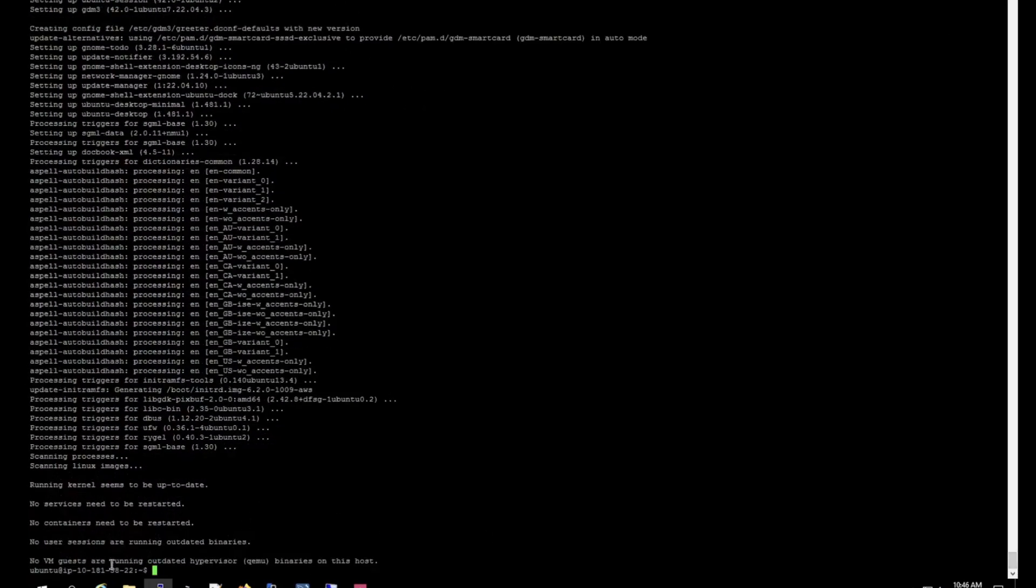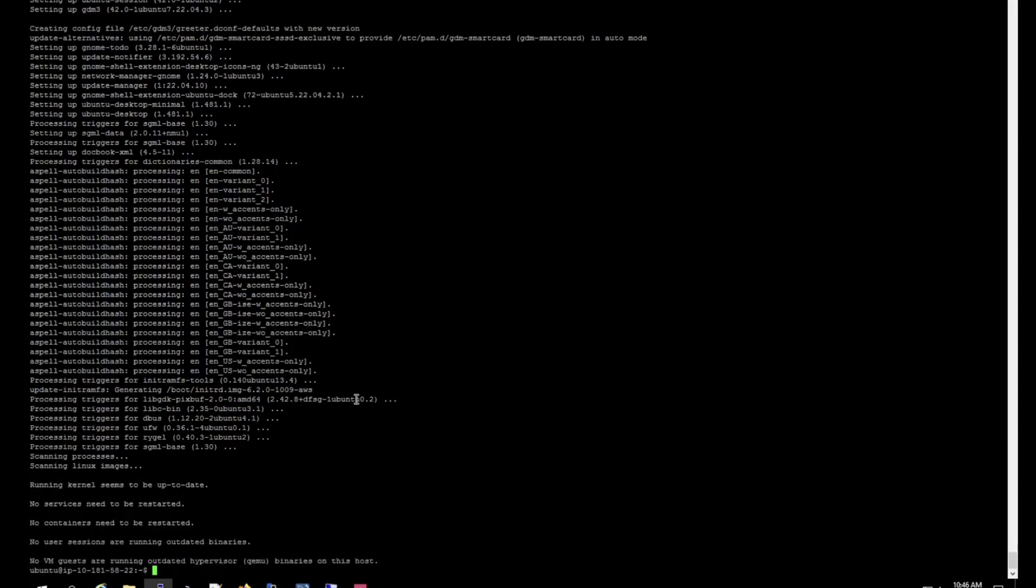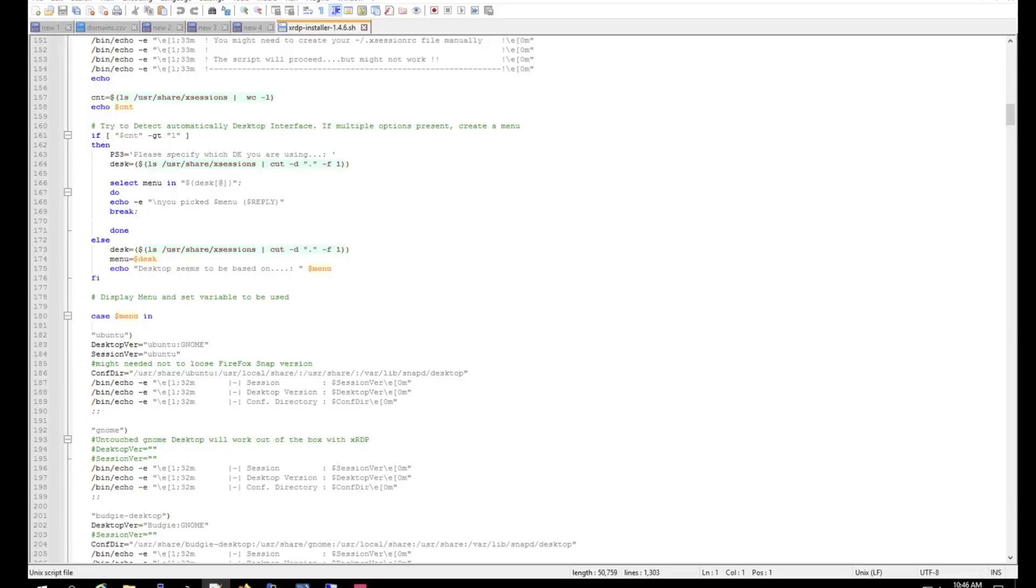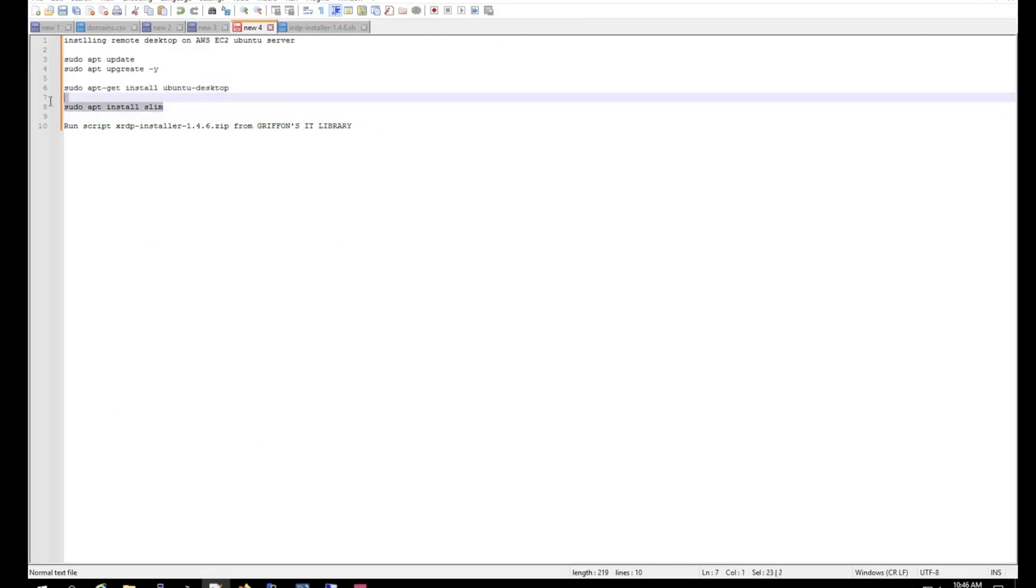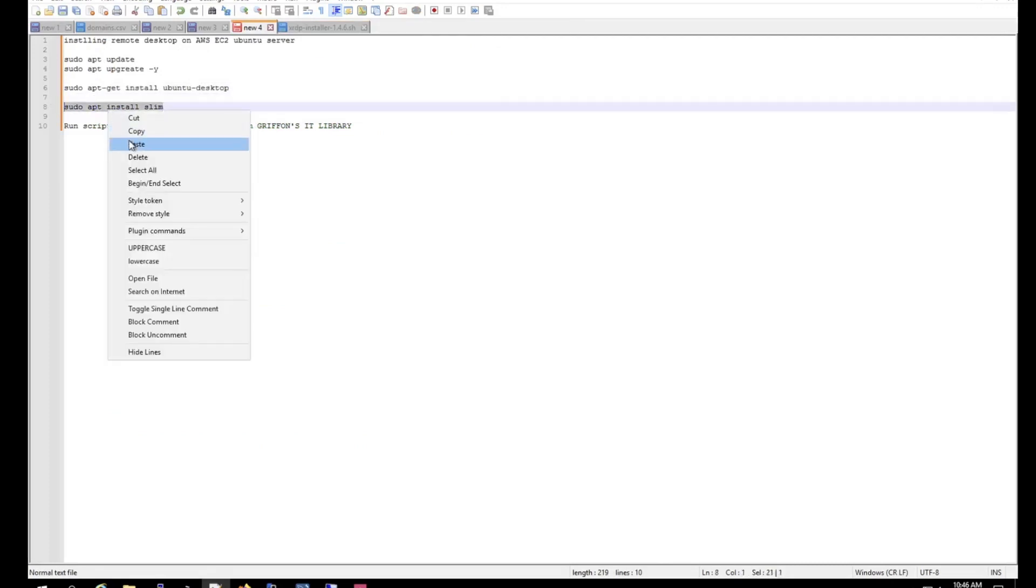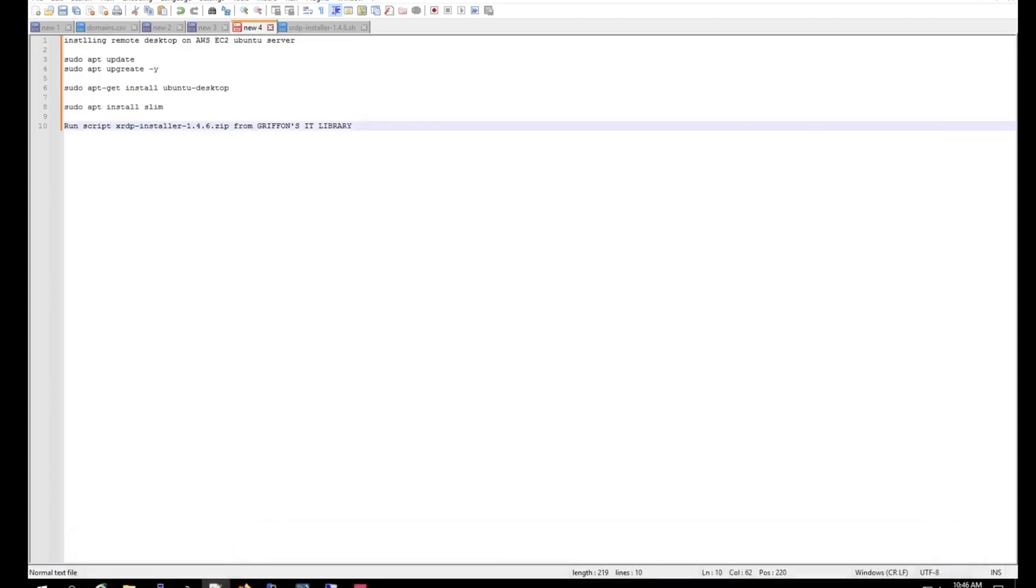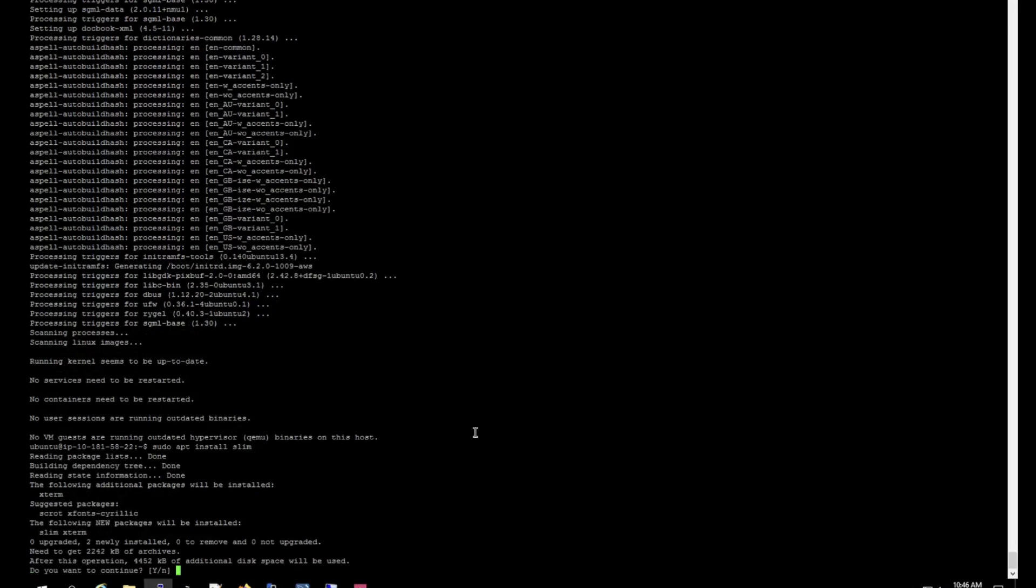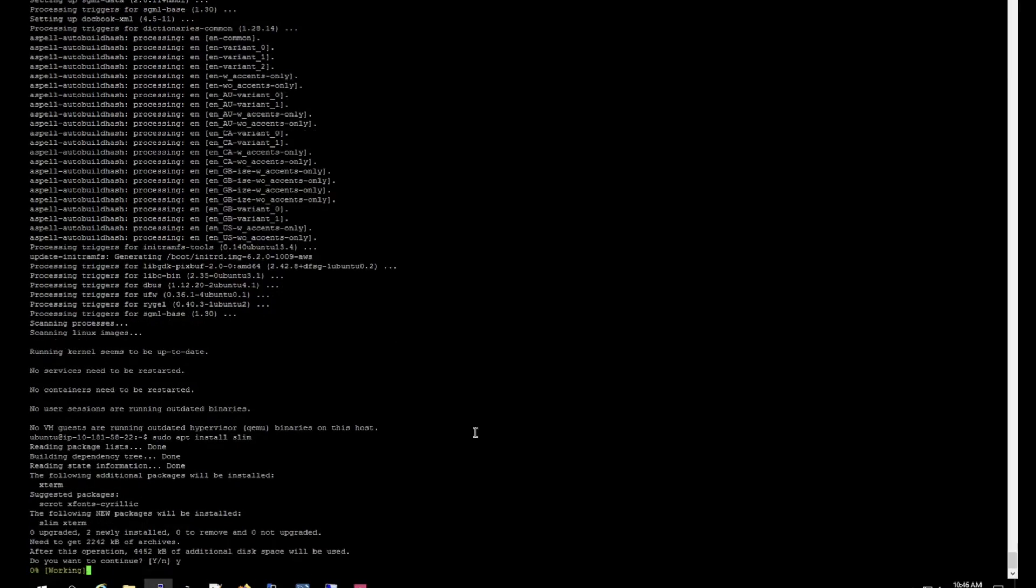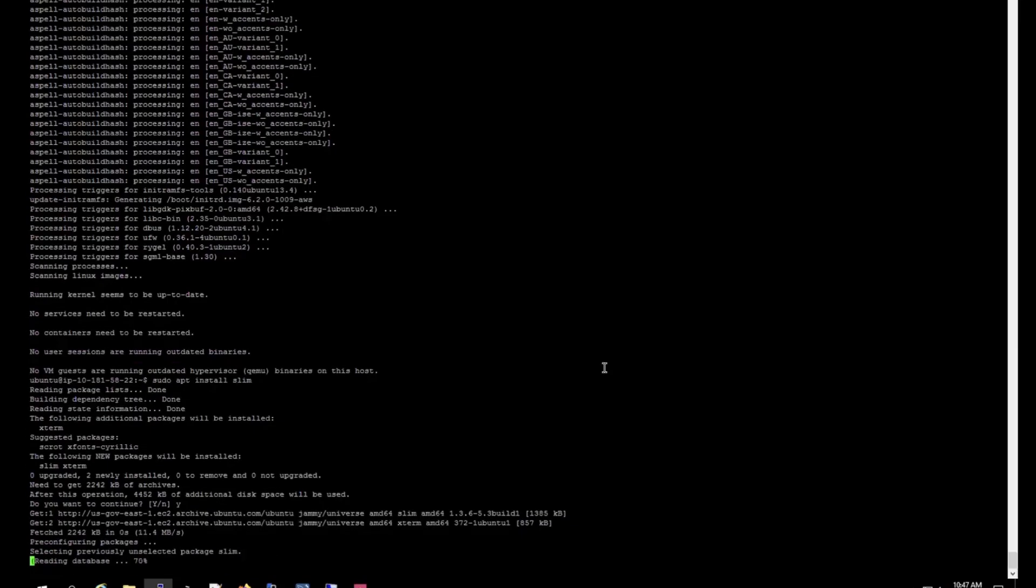Alright, so now the installation is done. Now let's run the slim installation. Yes, yes, and then what you want to do is down arrow and select slim and tap, hit okay.